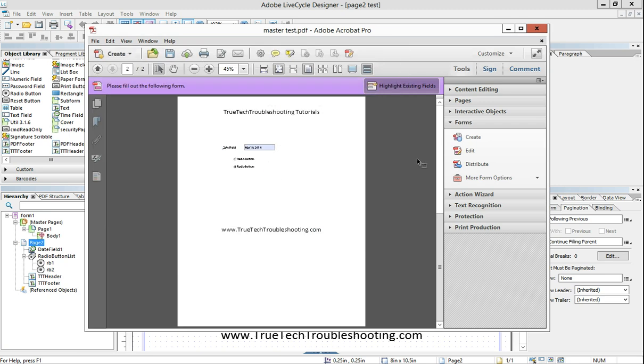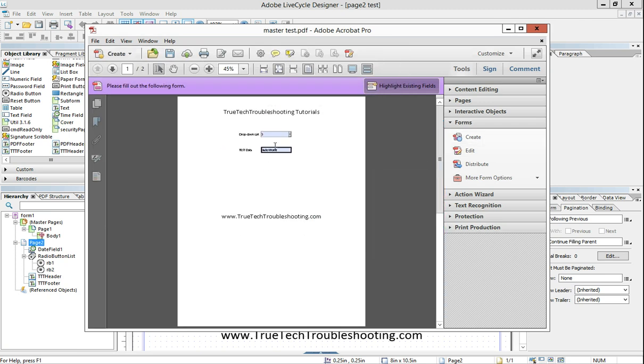And when we do, we get page one coming in and page two coming in.